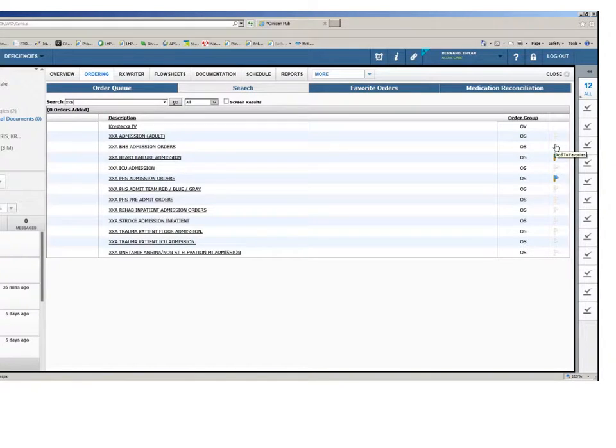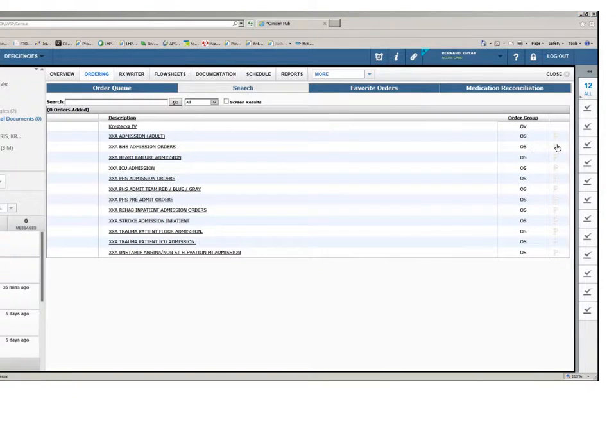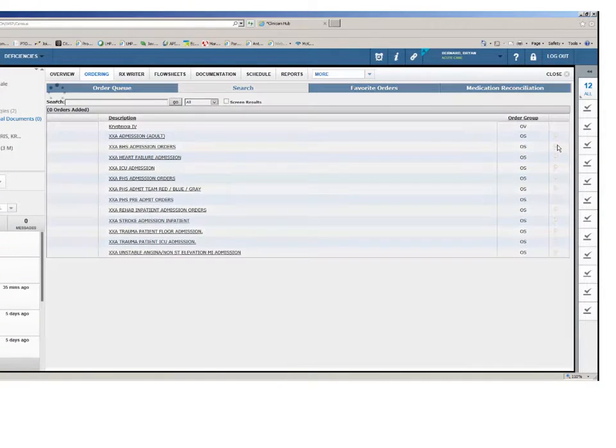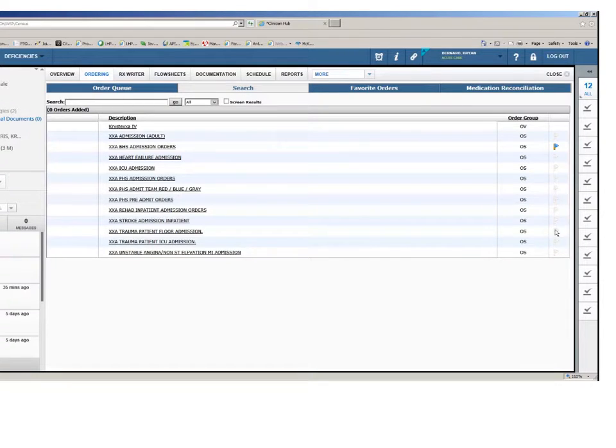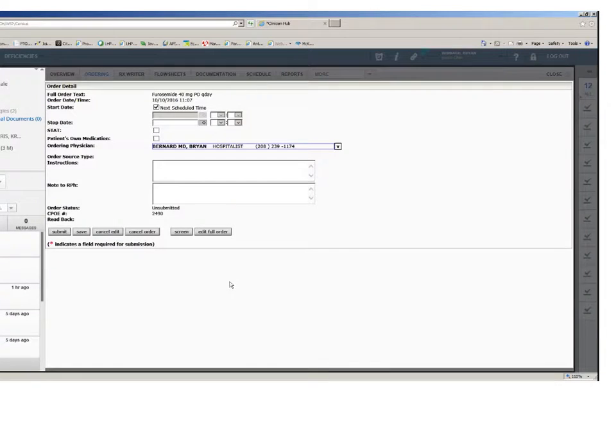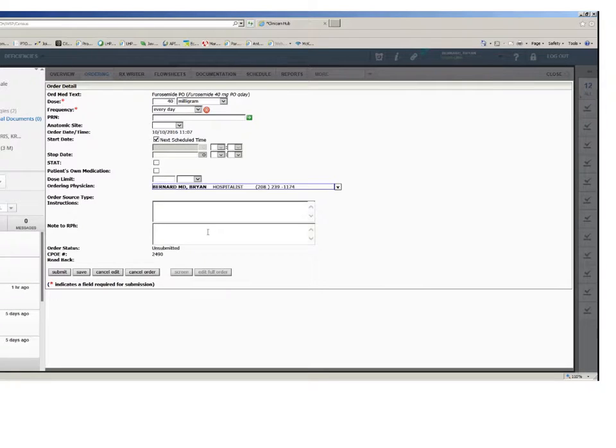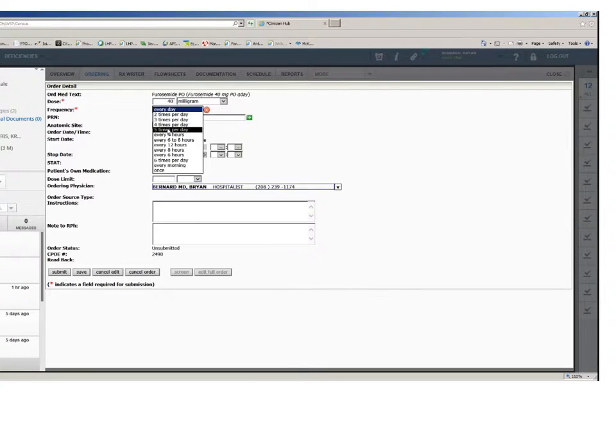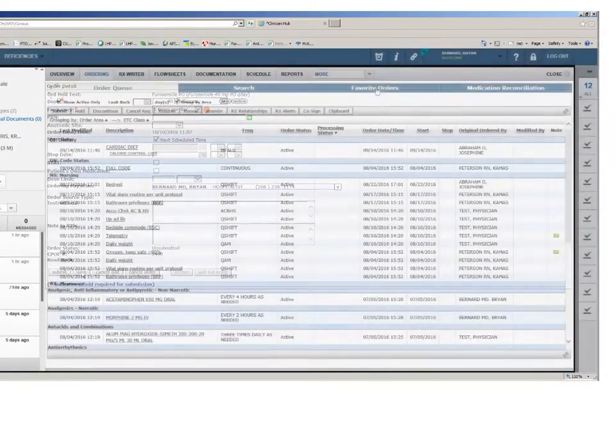You may also search for order sets using this same method. Any order or order set can be added to your favorites by clicking the flag icon on the far right of your screen. When ordering a medication, you can choose to edit the full order to make any other appropriate changes before submitting an order.